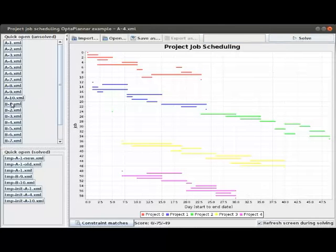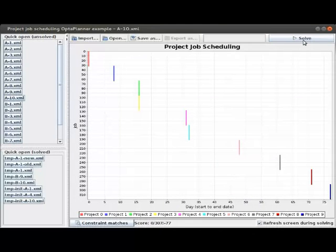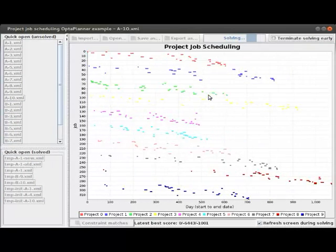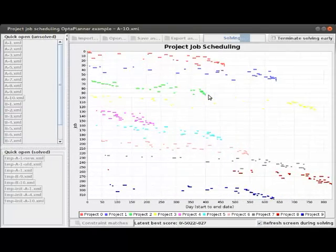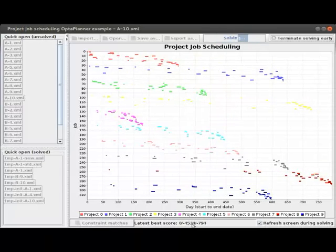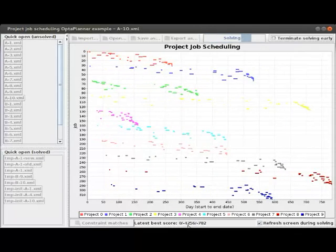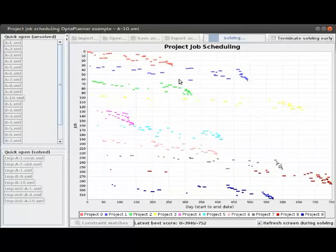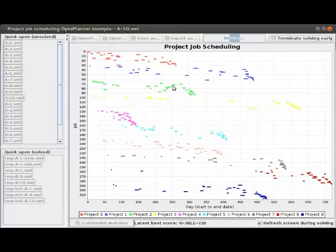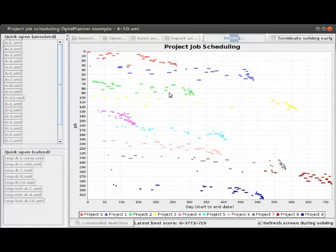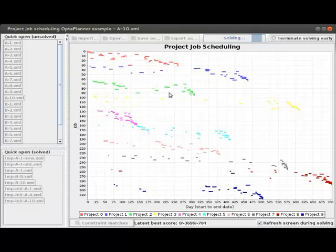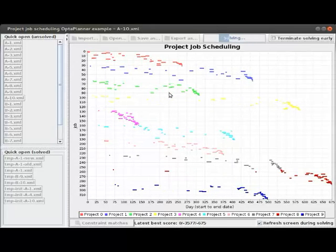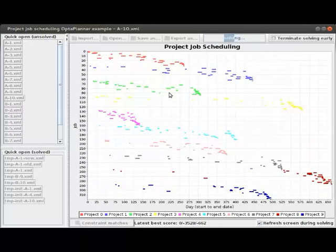Now let's load an even bigger one: 10 projects, over 300 jobs. You can see the days over the critical path decreasing — it started at 5,000 days and is now at 4,000. The solver is constantly changing execution modes, not just job order, to ensure it's using the most efficient resource available for each job.